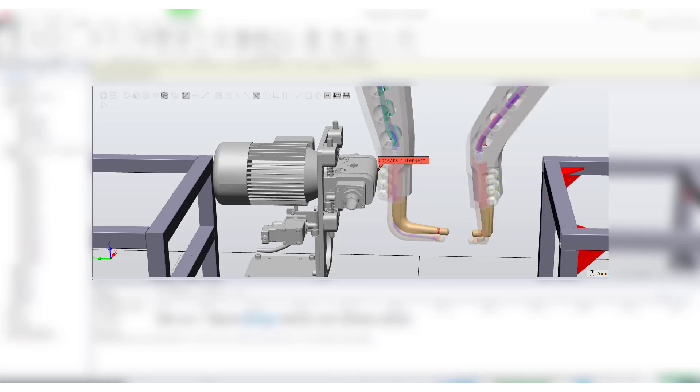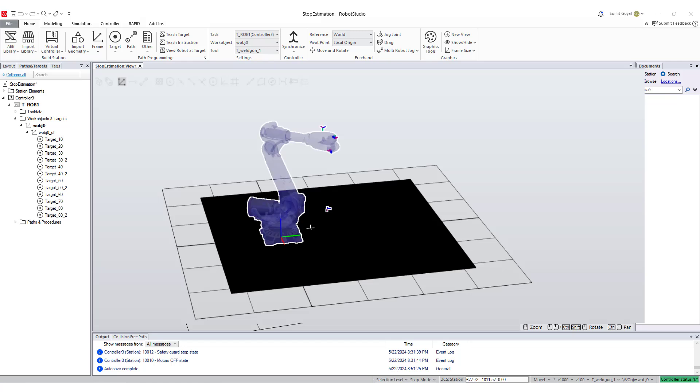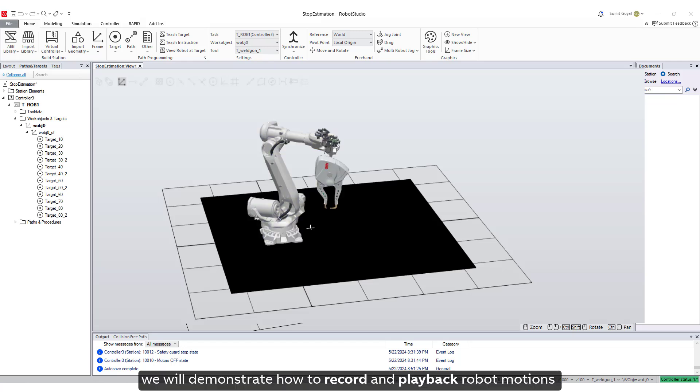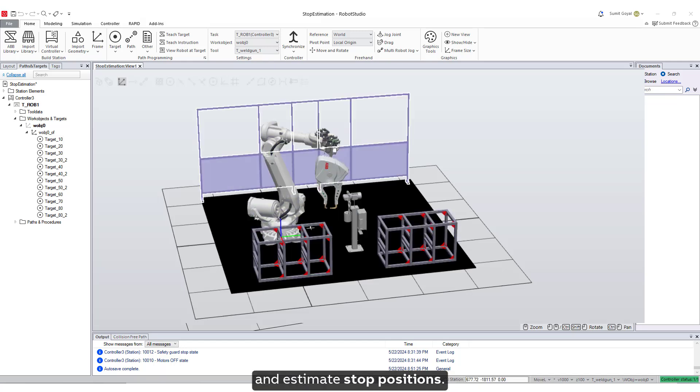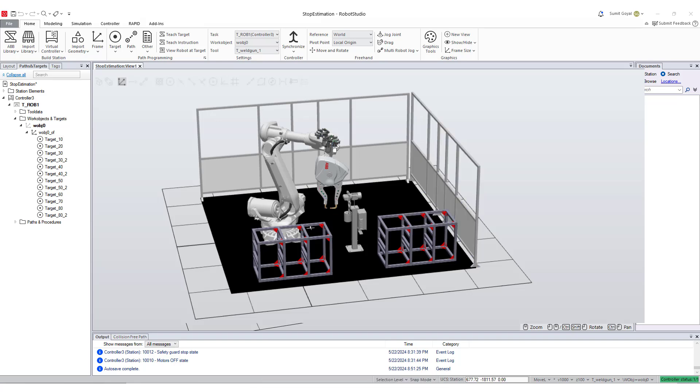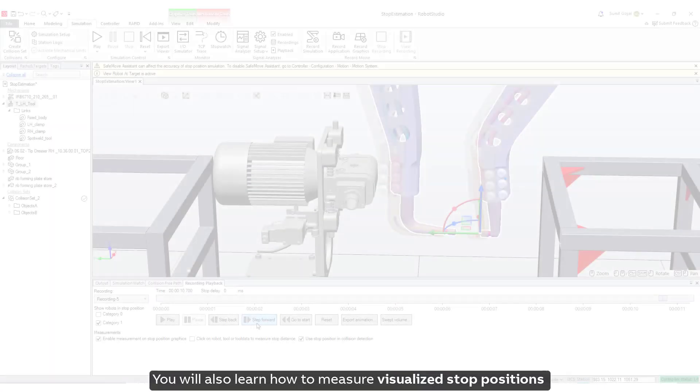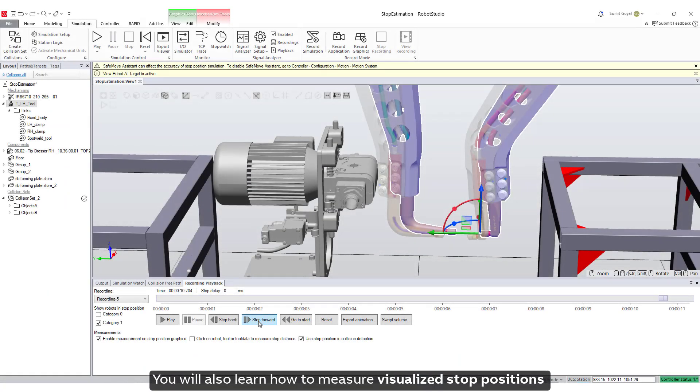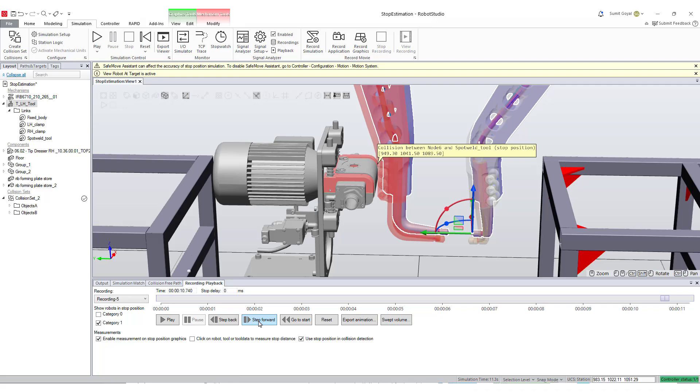In this tutorial, we will demonstrate how to record and play back robot motions and estimate stop positions. You will also learn how to measure, visualize stop positions, and utilize them in collision sets. Let's get started.